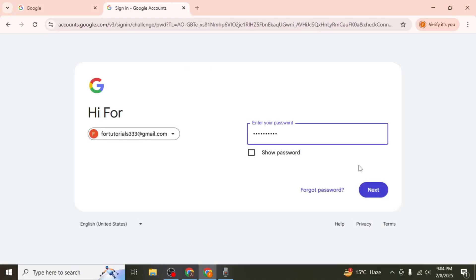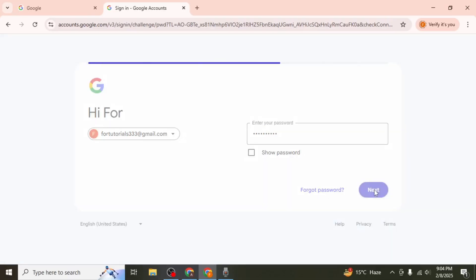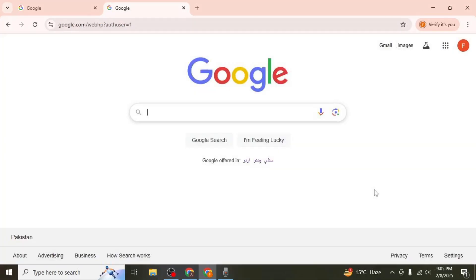Again enter your password and click on next. The first account you log into will automatically be set as the default.